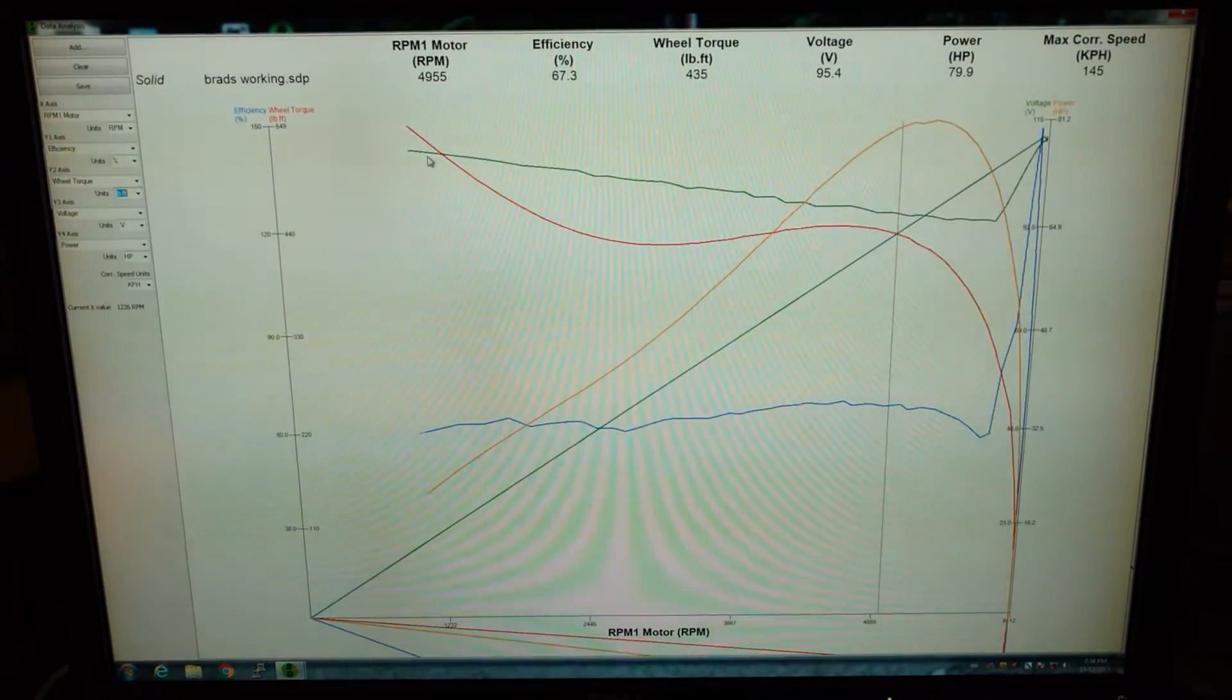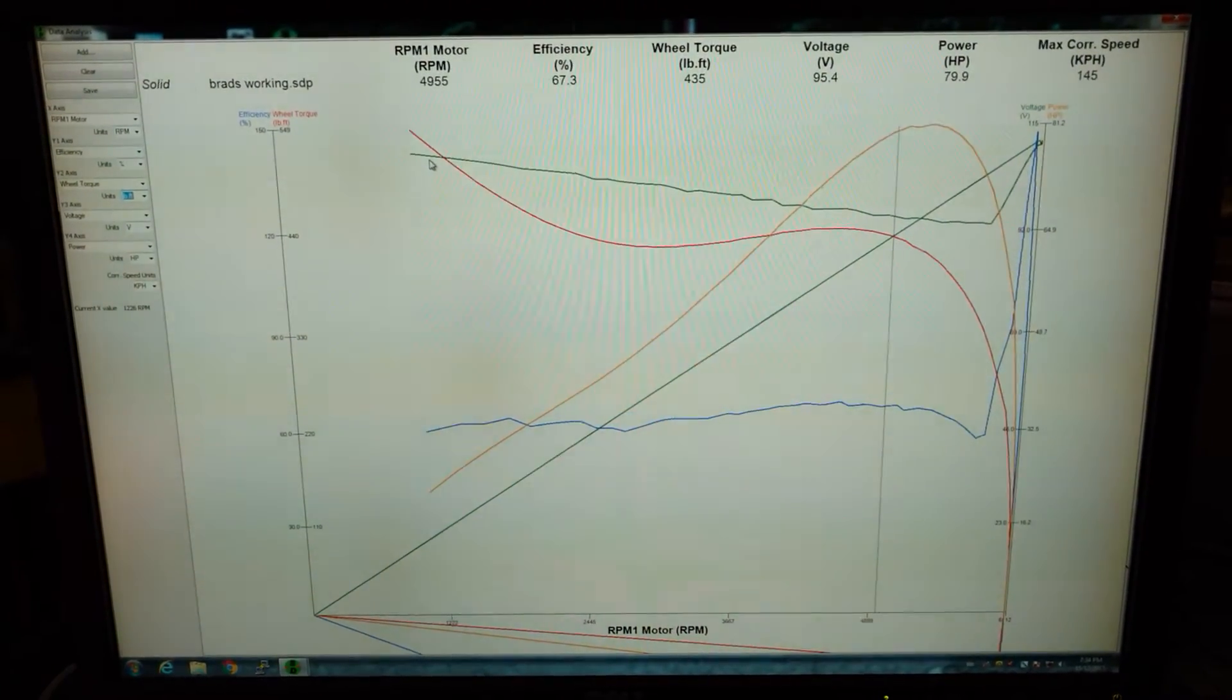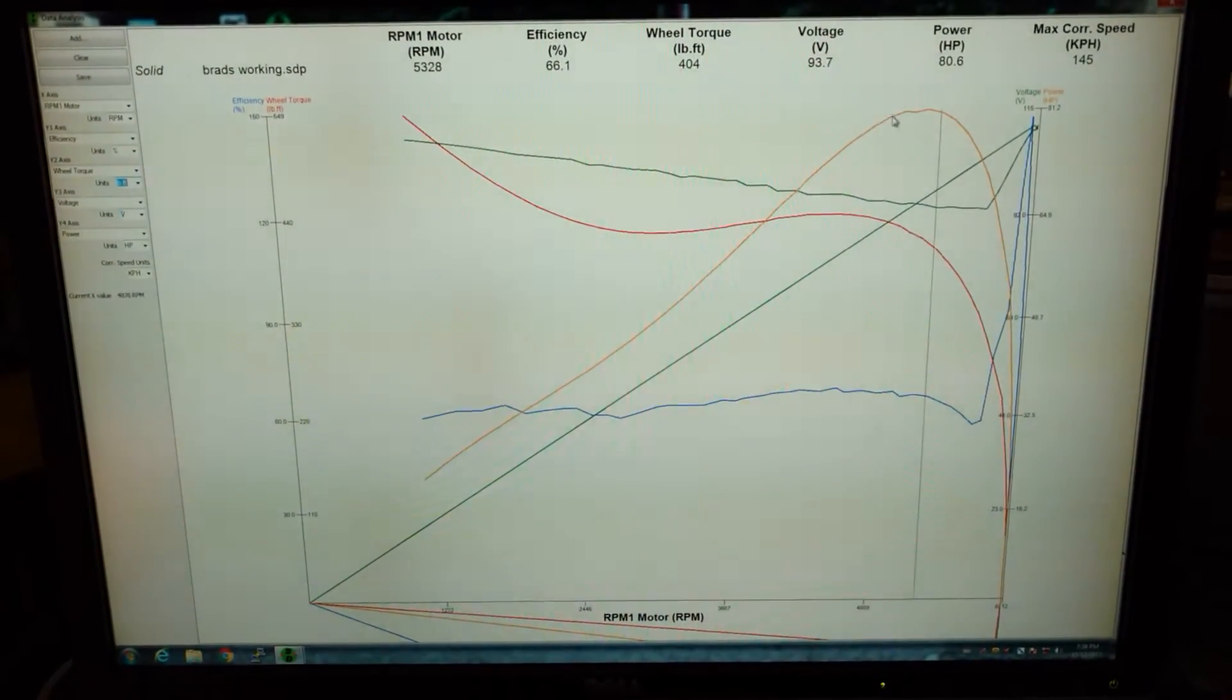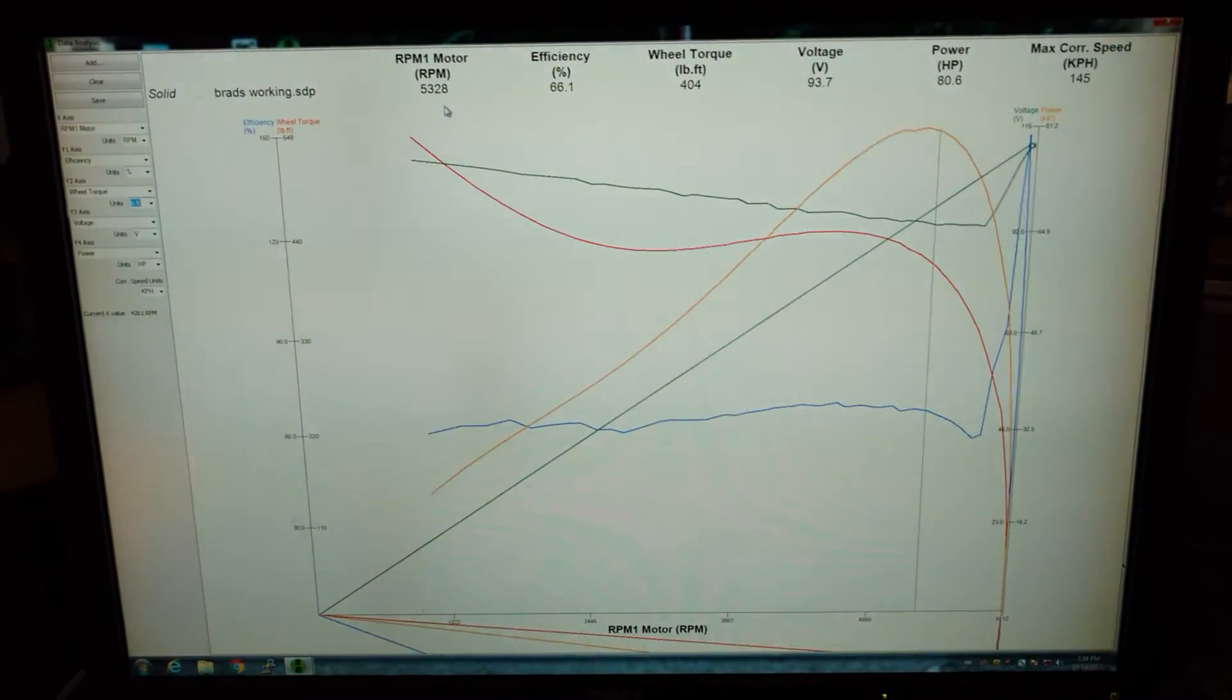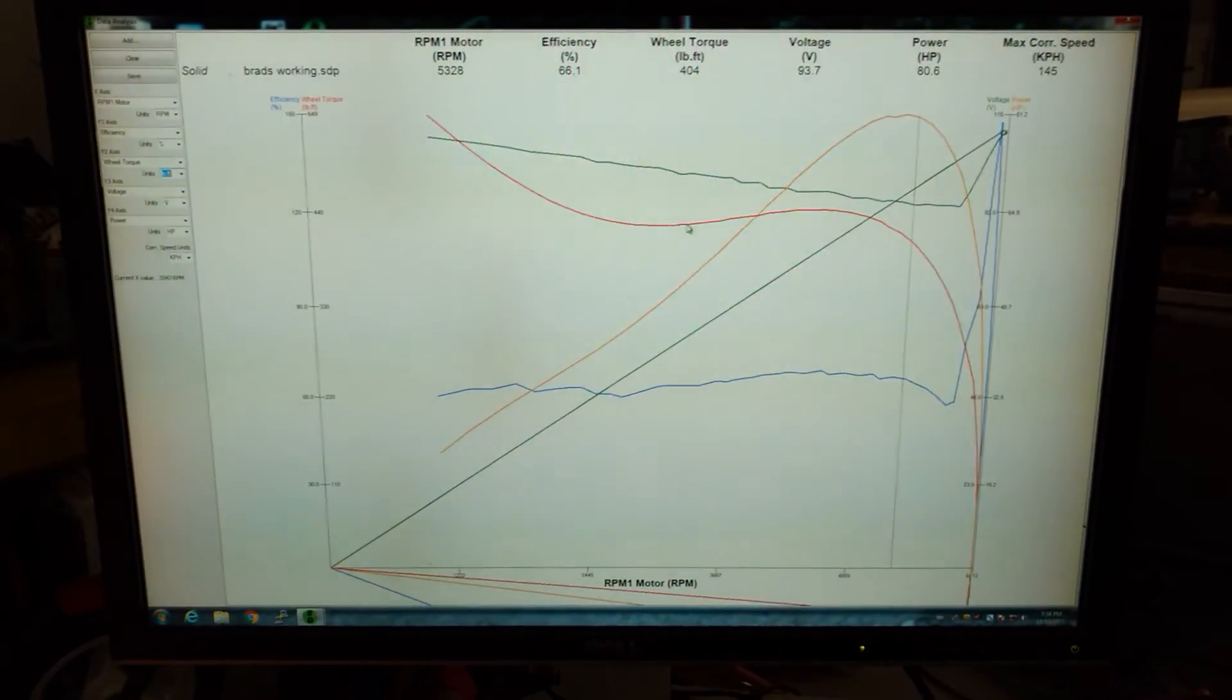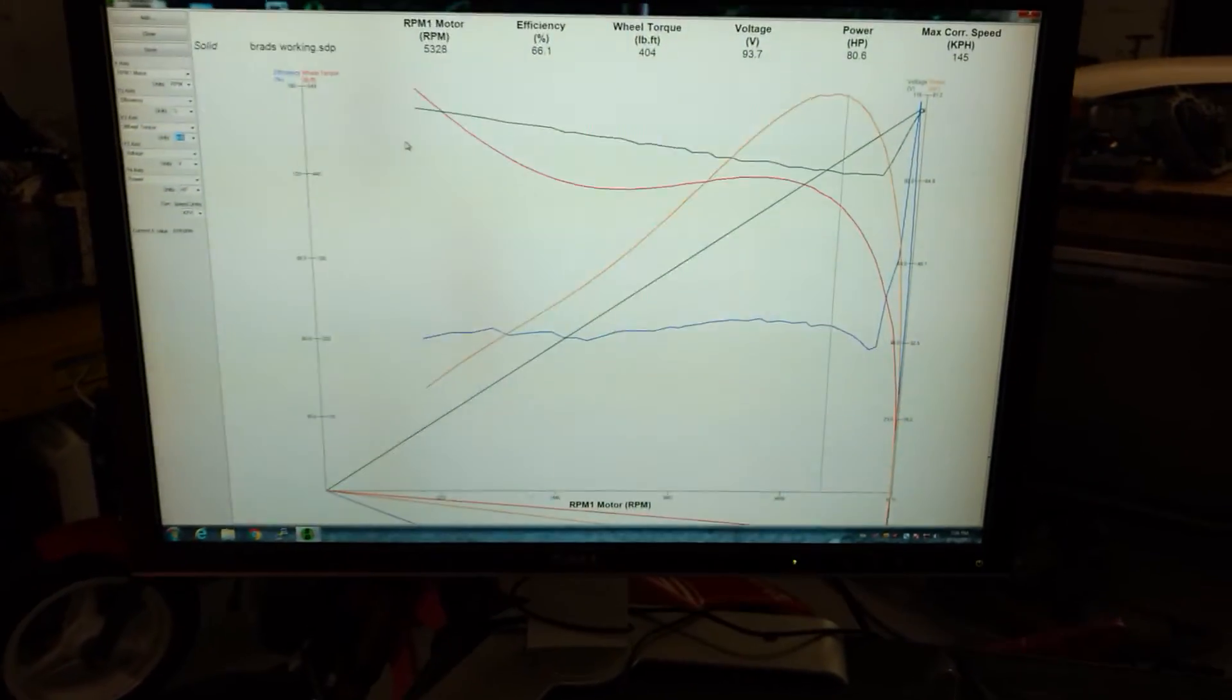This thing is a rocket for sure. At 5,000 RPM still producing 400 foot pounds of torque, way up here at 5,300 RPM. This thing is perfect for a drag bike. I can't wait for Brad to get this thing running.